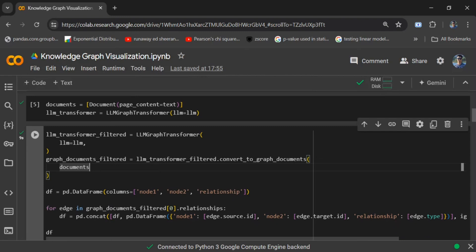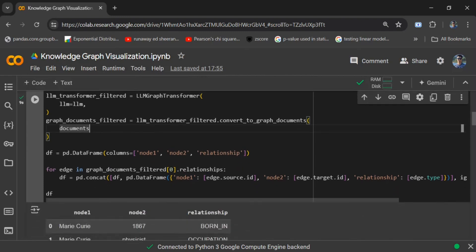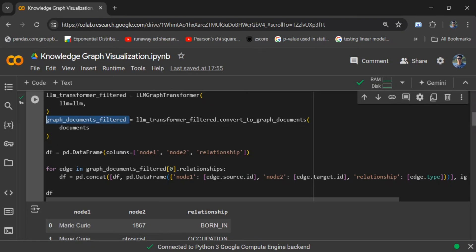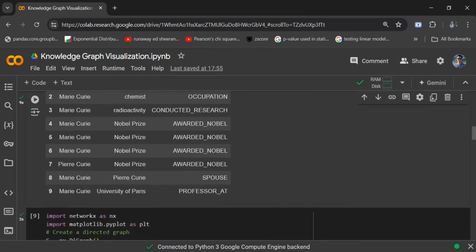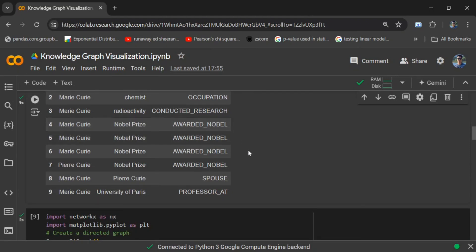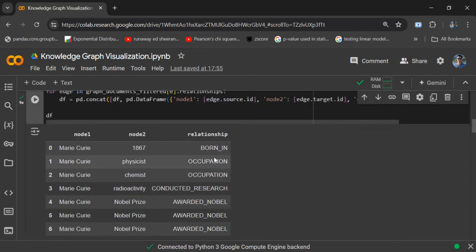Now comes the real part for this video. I would be saving the relationships from the graph document into a DataFrame where we have columns: Node 1, Node 2, and Relationship. This is the actual knowledge graph created by the LLM using LangChain — for example: Marie Curie, 1867, born in; occupation; award: Nobel Prize.